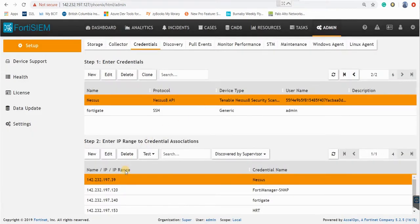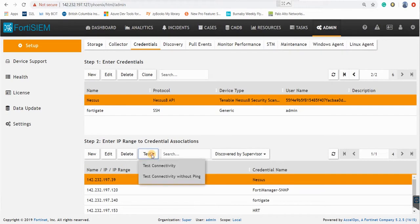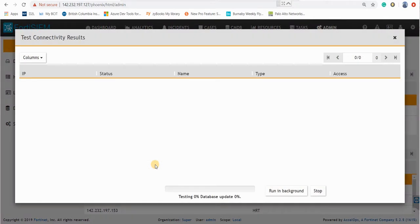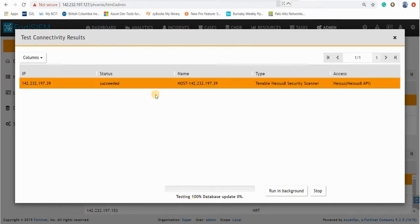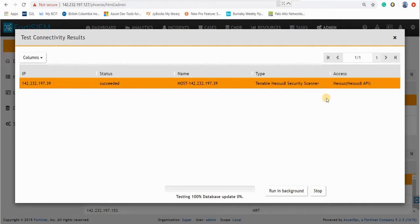And then now you can test your connectivity with Nessus. So click on test. You should wait for a second for testing. So now our test was successful and we have a connection to Nessus API.